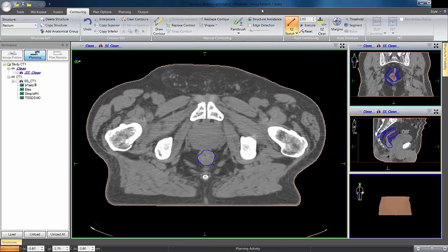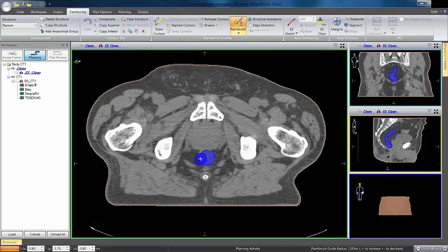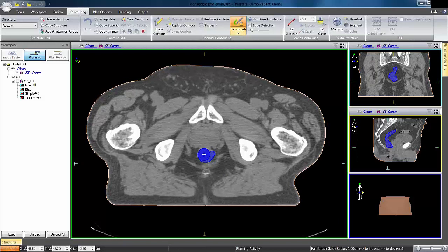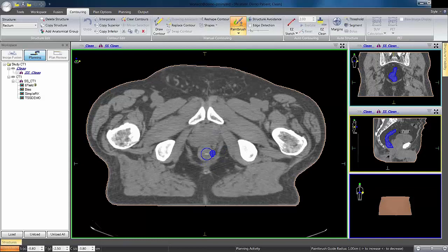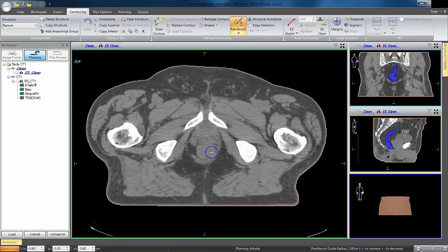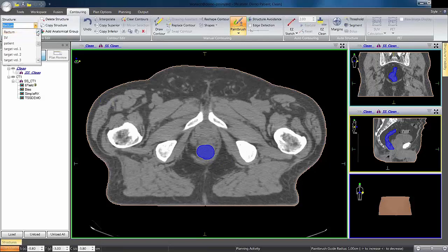I know I need to clean up down here a little bit, so I'll switch over to my paintbrush. The plus allows me to add to the contour; if I bring the minus up, I can clean it up that way. So now we have a rectum structure we can use as part of our plan.